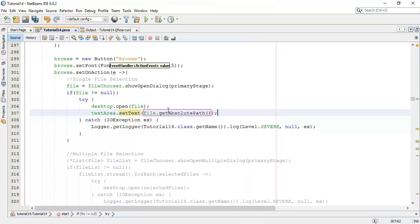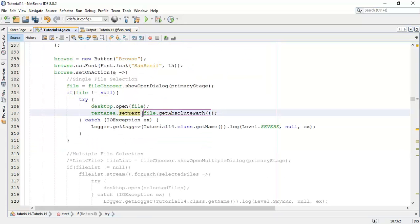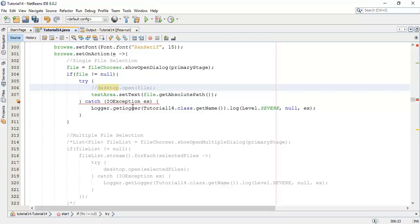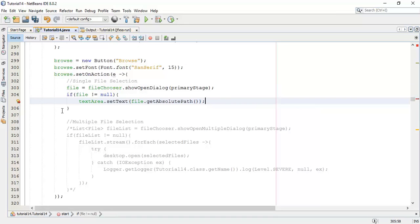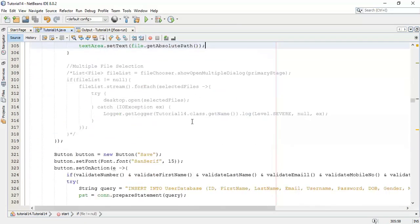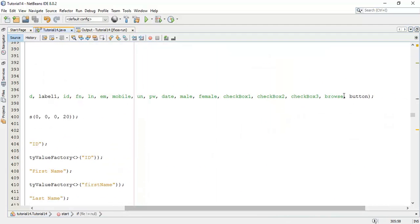We get the absolute path into the text area. When we click the browse button, the file chooser chooses the single file using a showOpenDialog block, and we are going to print that path into our text area. We'll comment the print statement as we won't need the try-catch block now, so remove the try-catch block and save.